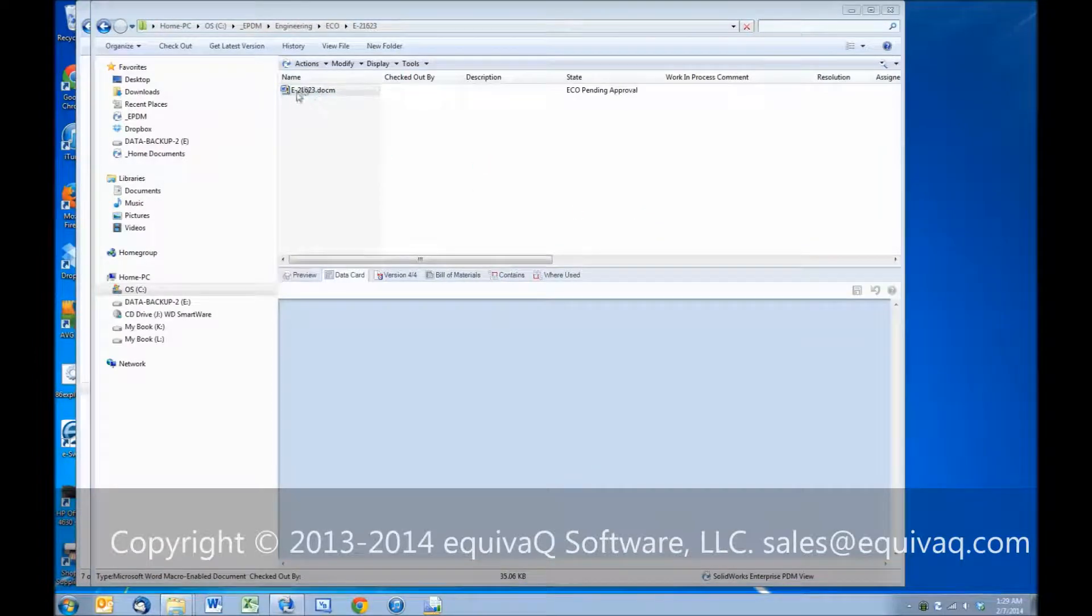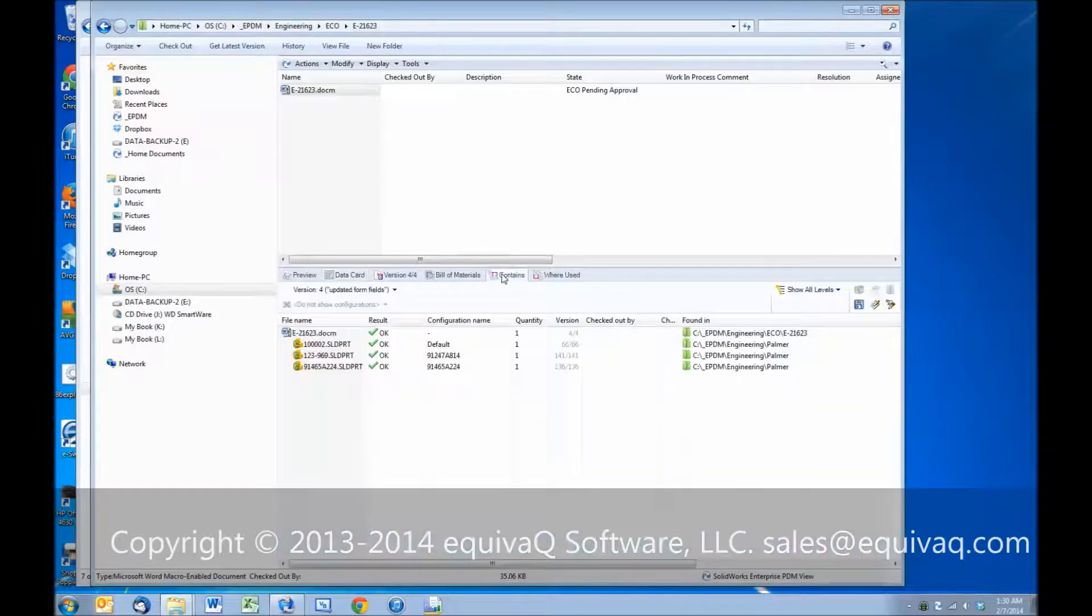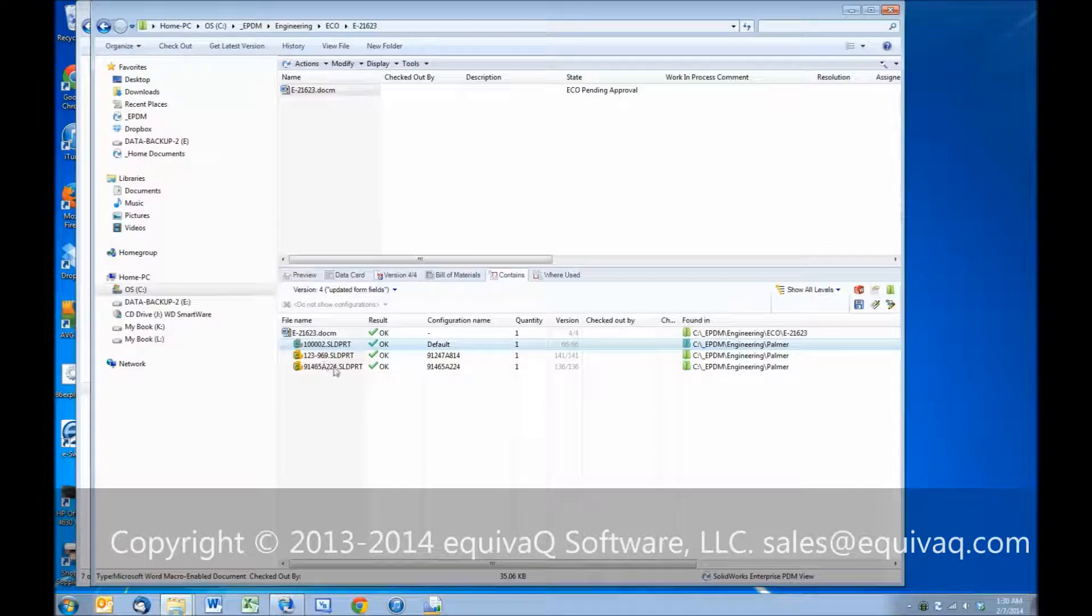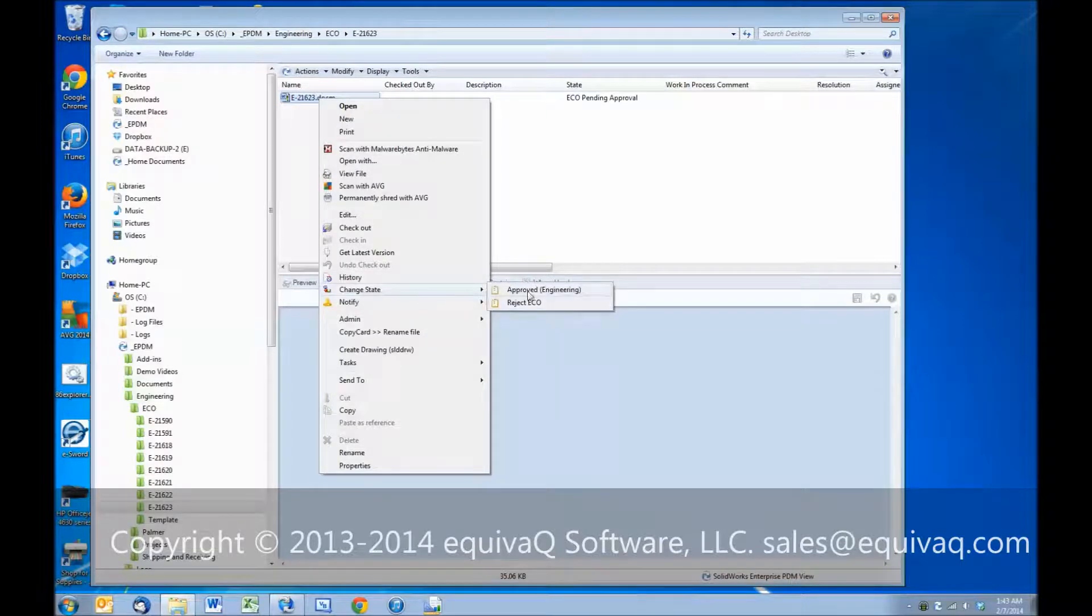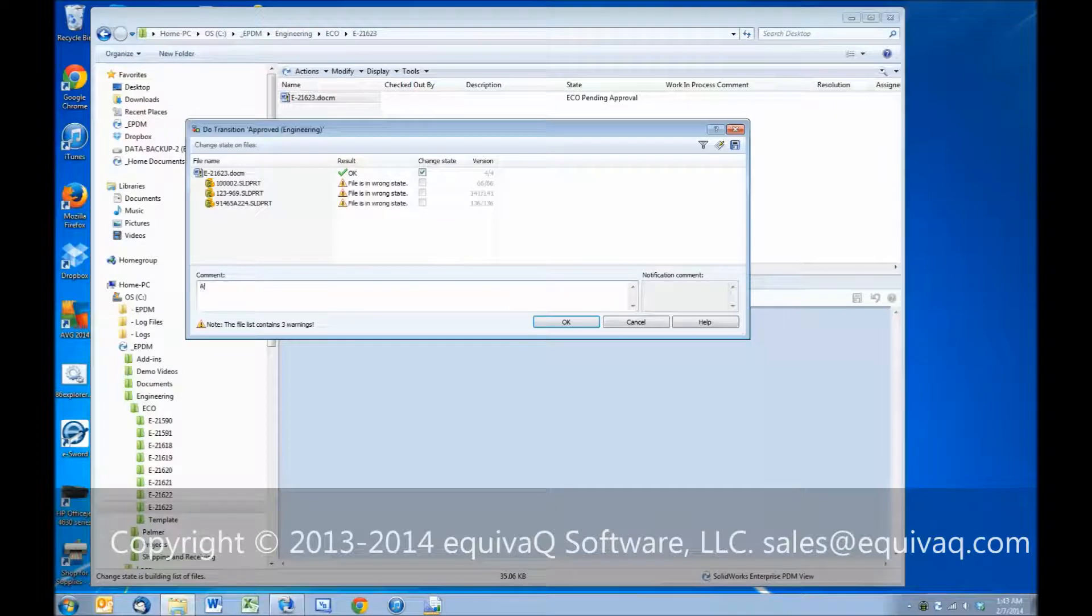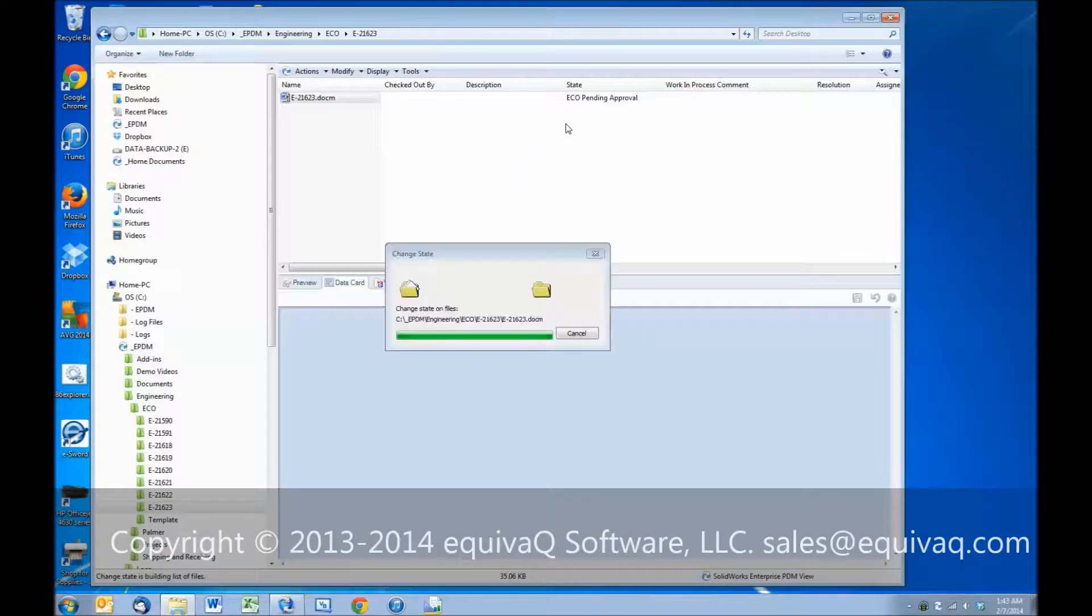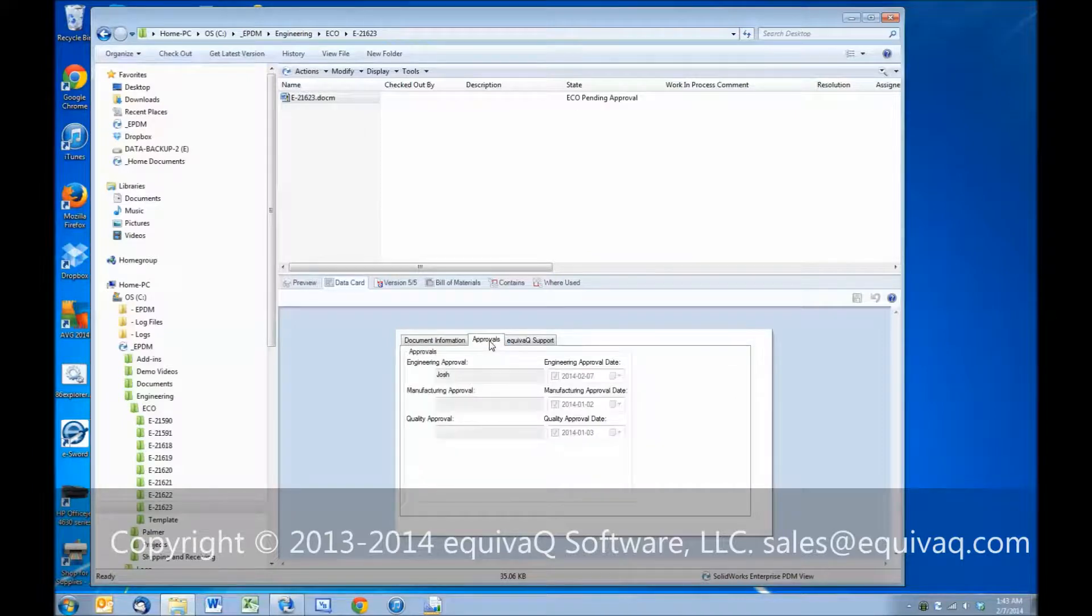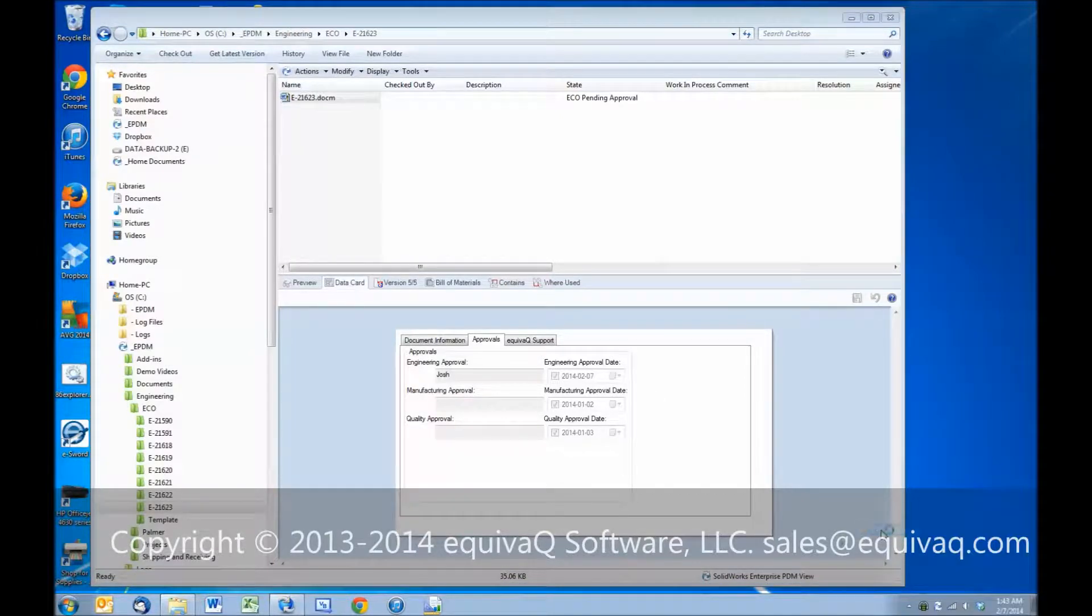The engineer would take a look at the data card. If the engineer looks in the contains tab, these are the affected drawings. They can actually double click on each one of these. From here, I would be able to open these files. So I'm going to right click on this ECO, change state, and approve it. Read comment. Click OK. The state of the document still says ECO pending approval, but on the approvals tab it now says Josh's name, and it's captured today's date. So let's log out. We've handled the engineering approval.